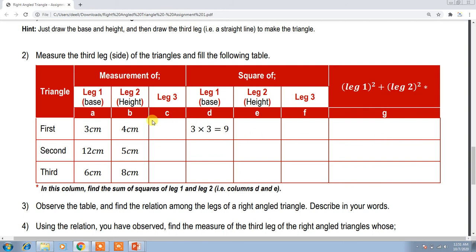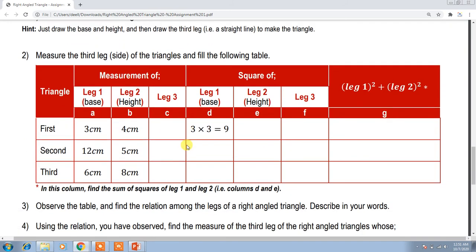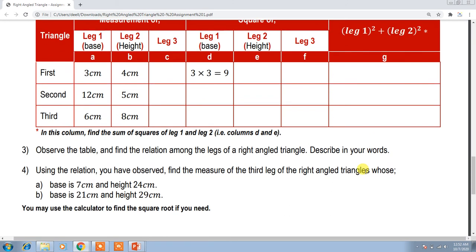In this way you have to fill the entire table. Here you will write the third leg's measurement. After filling the table with all three leg measurements, then the next three columns are their squares, and in the last column you write the sum of Leg 1 squared and Leg 2 squared.